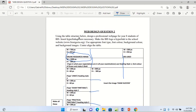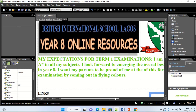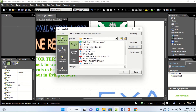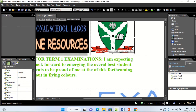The question also says that when you click on the BIS logo, it should hyperlink to the school website: www.bisnigeria.org. Click on the logo image, go to Insert Hyperlink, choose Existing File or Web Page since it is a web address, come to the Address field and type www.bisnigeria.org, then click OK. When clicked, it will take the user to the school's website.